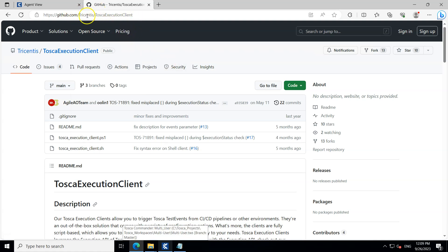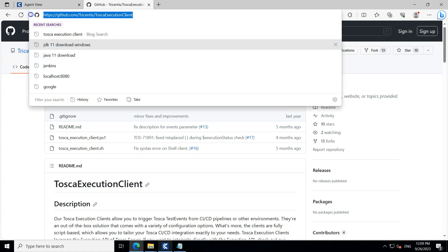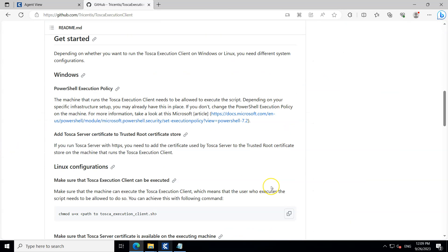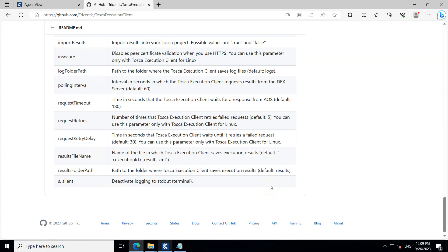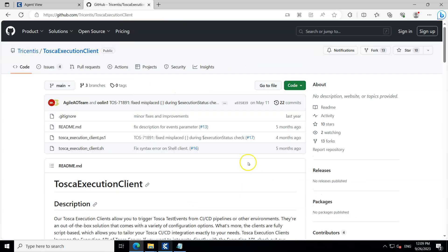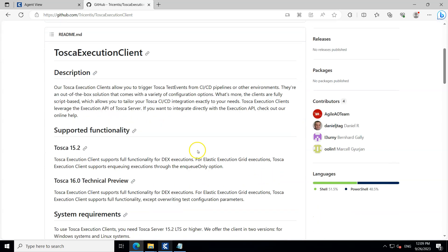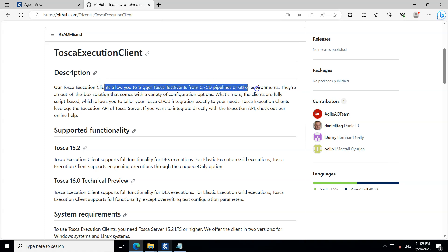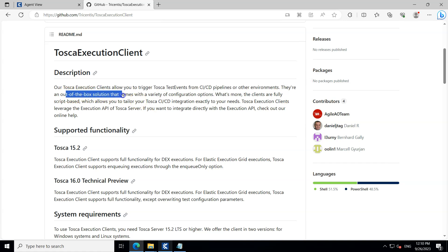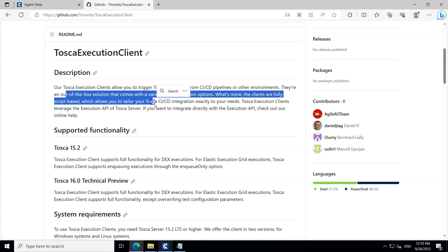You can go to Google and search for 'Tosca Execution Client' and you'll find the github.com/tricentis/tosca-execution-client page. This Tosca Execution Client is hosted on GitHub with all the documentation and the actual client. It allows you to trigger Tosca test events from CI/CD pipelines or other environments. It is an out-of-the-box solution, so you can run it from anywhere — Linux or Windows.